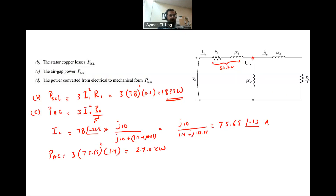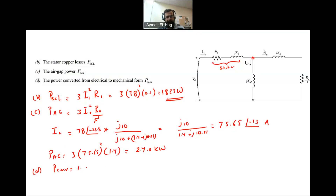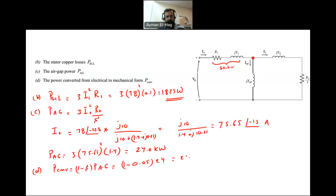For Part D, we want to find P_converted. P_convert equals PAG minus the rotor copper loss, which can also be written as (1 − S) × PAG. So P_convert = (1 − 0.05) × 24 kW, which gives 22.8 kilowatts.